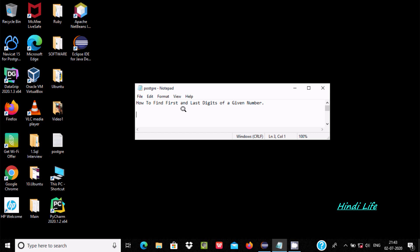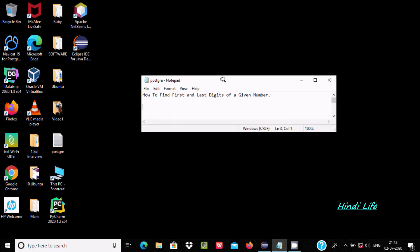Hi friends, in this video I'm going to discuss how to find the first and last digit of a given number using Java programming. Suppose if user enters the number 78296, then the output displays first digit equal to 7 and last digit equal to 6.